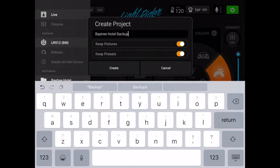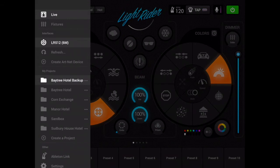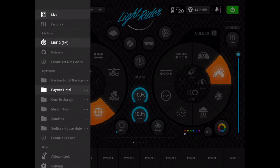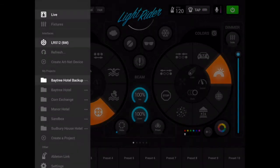So I'm going to tap create and if you now look down the left hand side, you'll see that I've got one project called Baytree Hotel and one project called Baytree Hotel Backup.